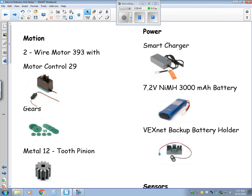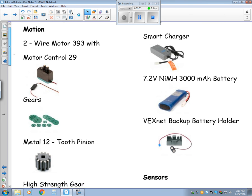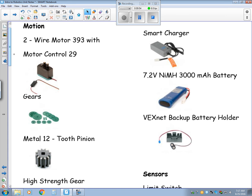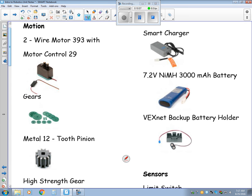Continuing on with the motion. We have the motors that we're going to use. It's a two-wire motor. It's called a 393 motor. Now on the microcomputer, it has a three-wire plug. So we have to have this motor controller 29. And what that does is it converts the two-wire into a three-wire. And when I show you that, it'll make sense.